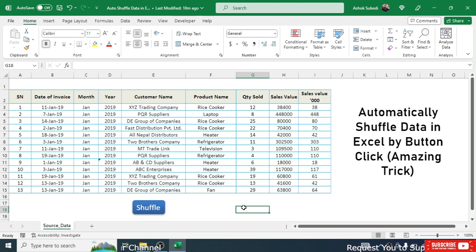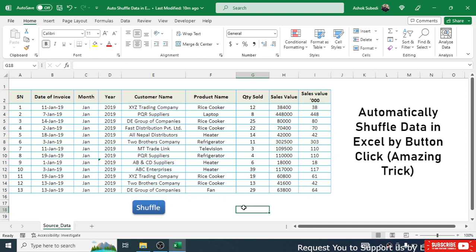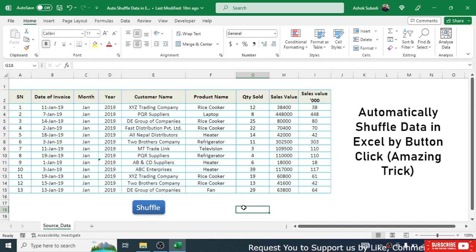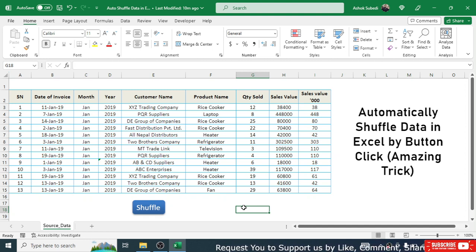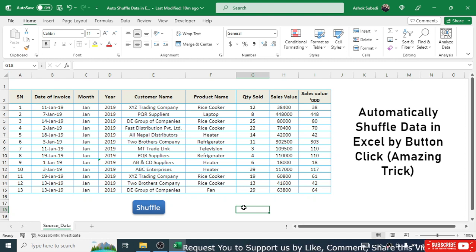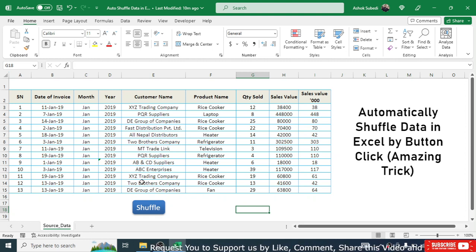Welcome back to this new video tutorial on learning Microsoft Excel. In this video we are going to learn how to automatically shuffle data in Excel by button click. If you notice here, a shuffle button is given.